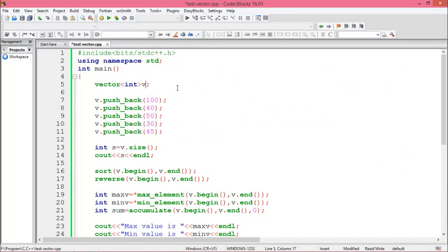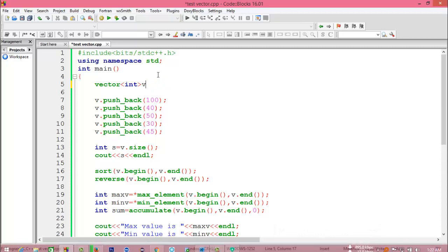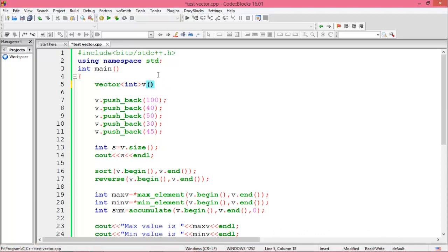You can declare a vector with a specific size and default value, for example vector<int> v(10, -1) — the vector size is 10 and every value is initialized to -1. You can use any value like 2, 3, 4, 5, 6, and by default the initialization value is 0.